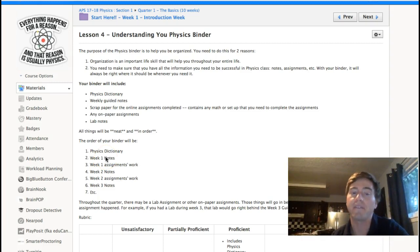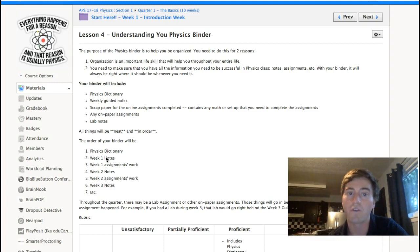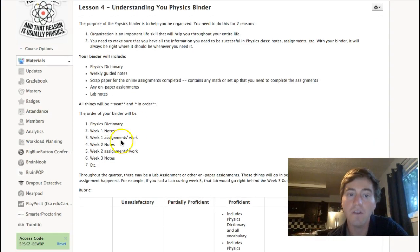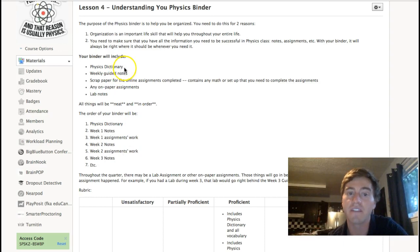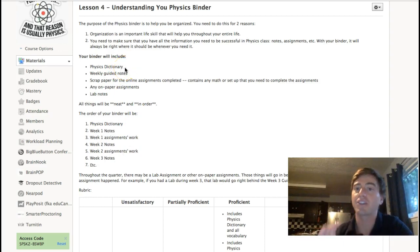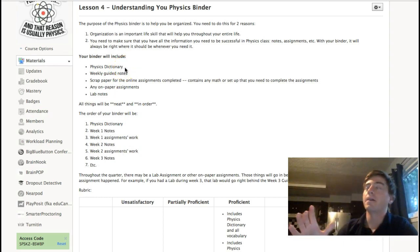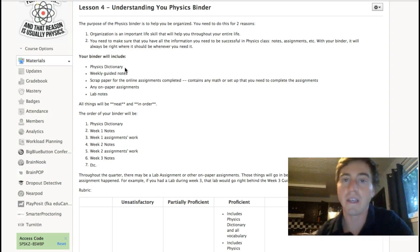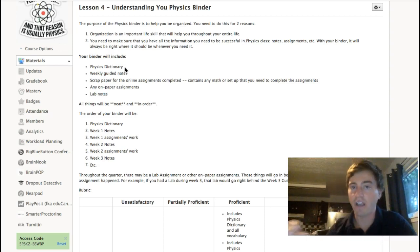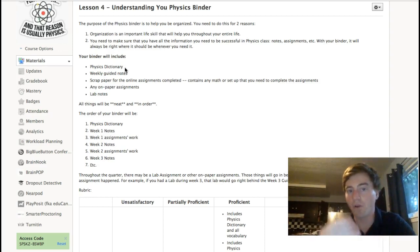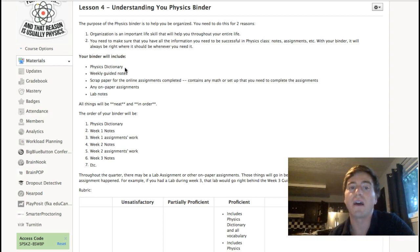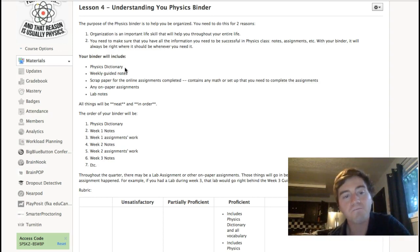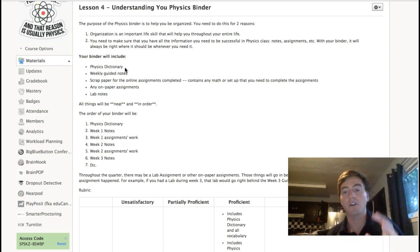So, what we're going to do is just create a physics binder. Remember, this is going to be 15% of the final quarter grade. So, it is very important. So, the things that are going to go in it are a physics dictionary. As I explained, that's just the vocabulary for the week and stuff. You're just going to handwrite it out real quick. Throw it in. It shouldn't be too big of a deal.